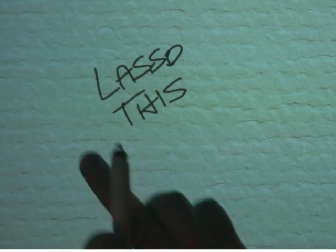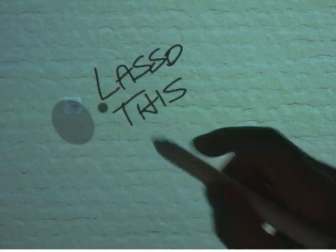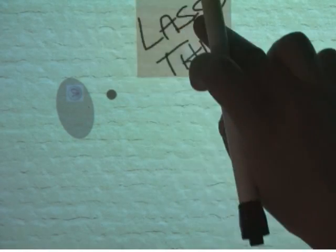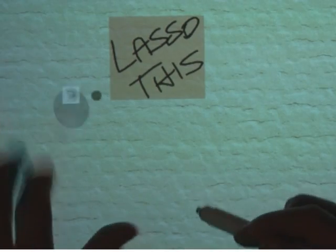I can lasso select by starting a stroke from the lasso icon within the shadow. Or I can use two hands. While I hold down the finger shadow, the pen lasso selects. When I lift my finger, the pen reverts to writing.